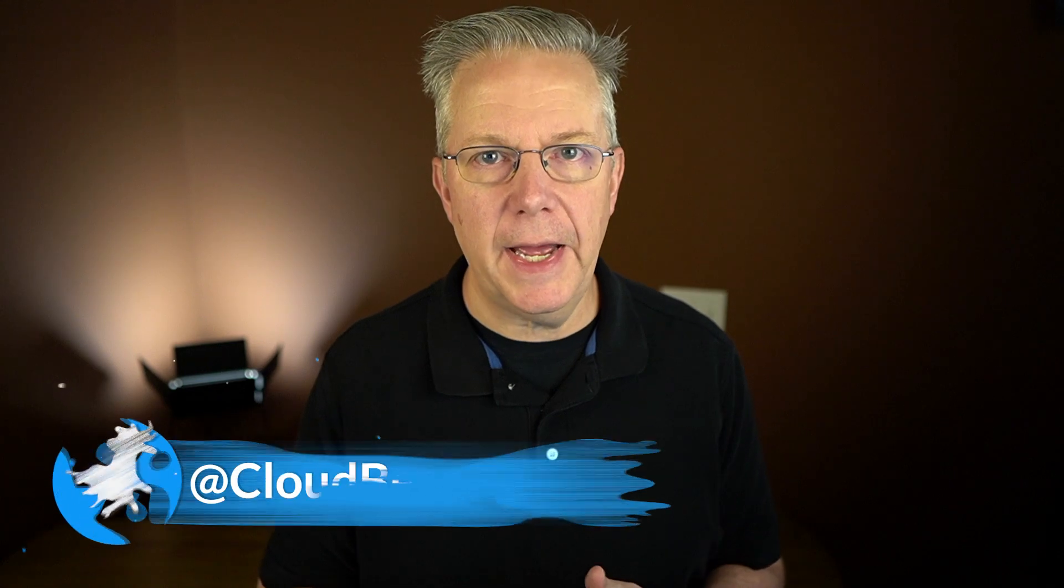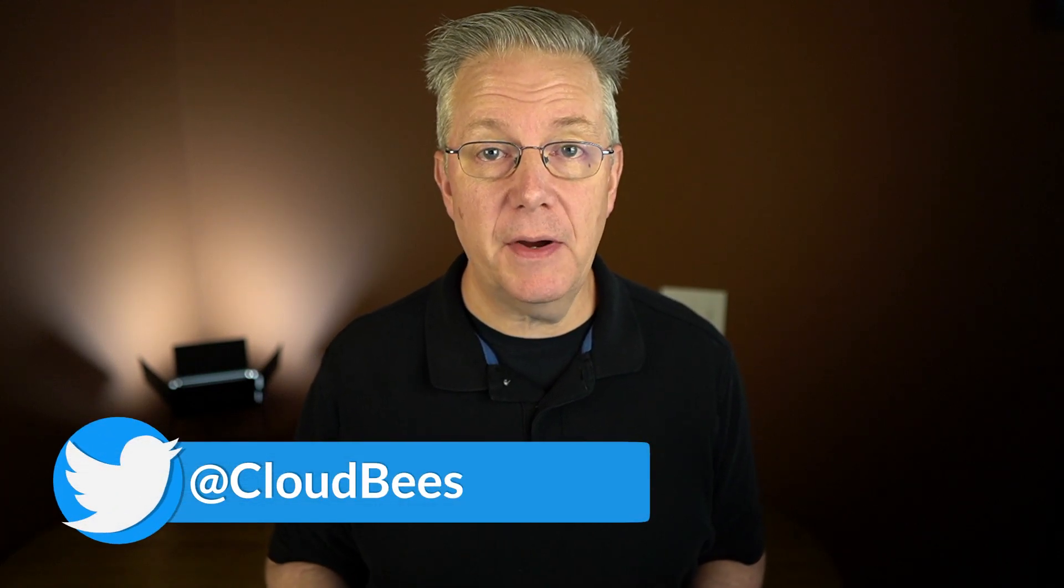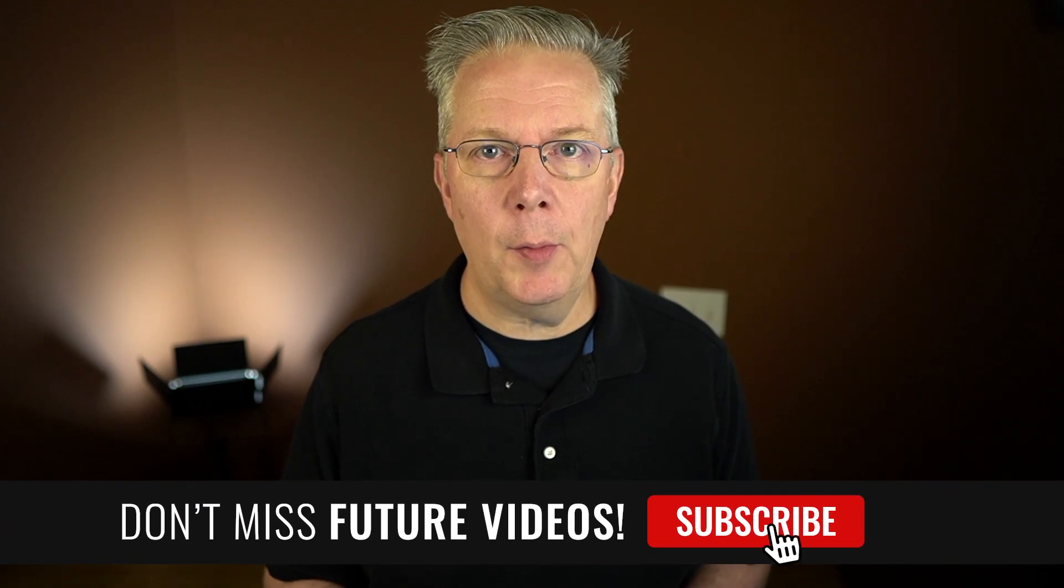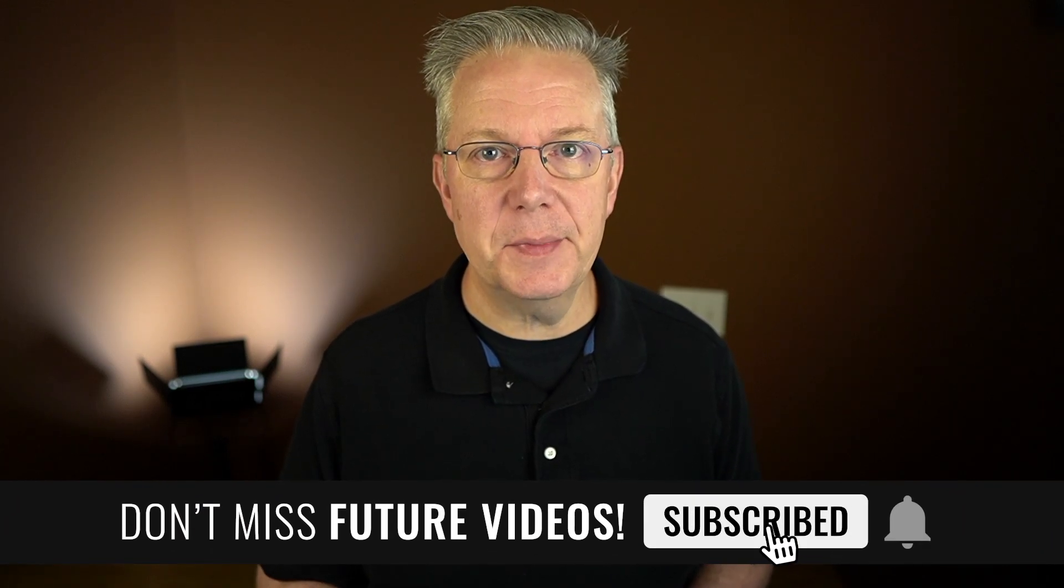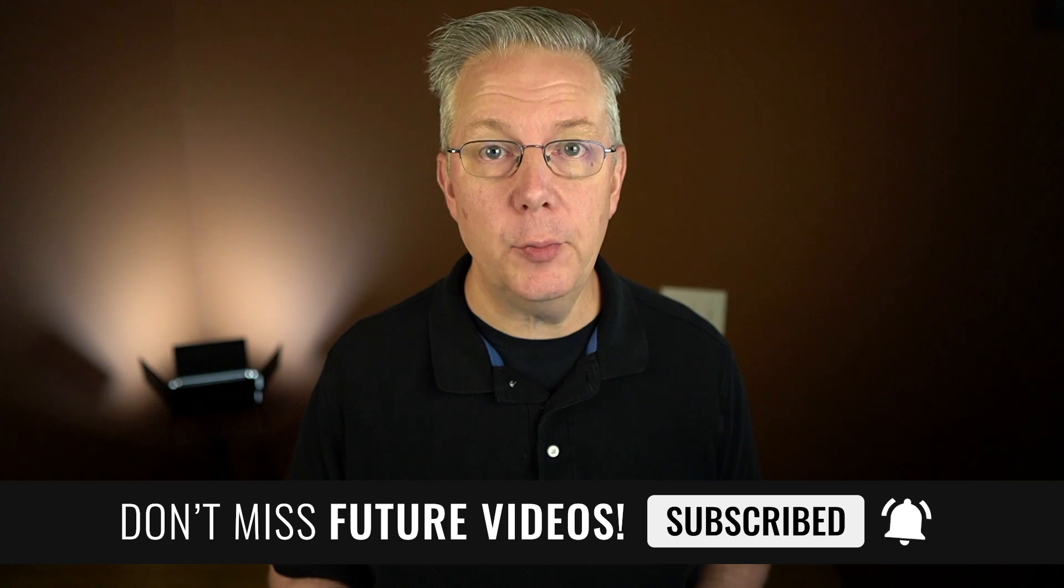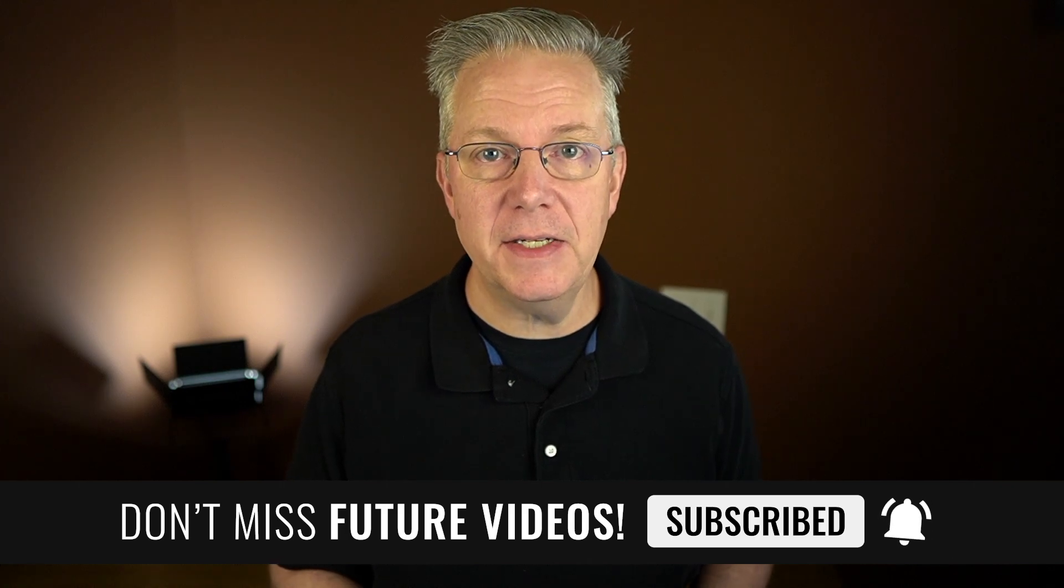If you have any questions or comments, you can reach out to us on Twitter at CloudBees. If this video was helpful to you, give us a thumbs up. If you haven't subscribed to CloudBees TV yet, click on that subscribe button and ring that bell and you'll be notified anytime there's new content available. Thanks for watching and we will see you in the next video.